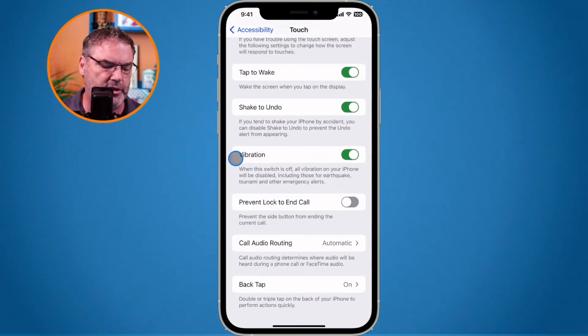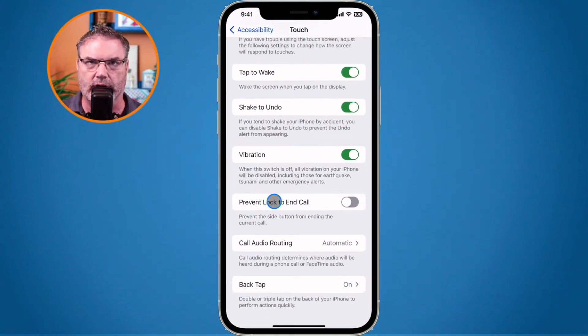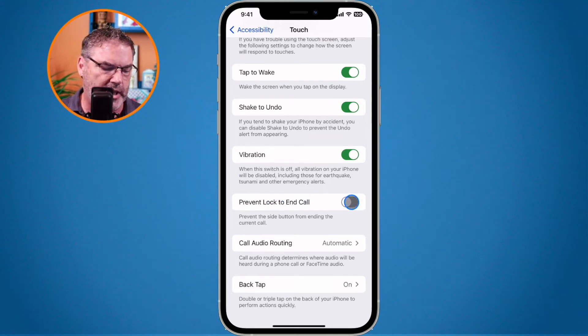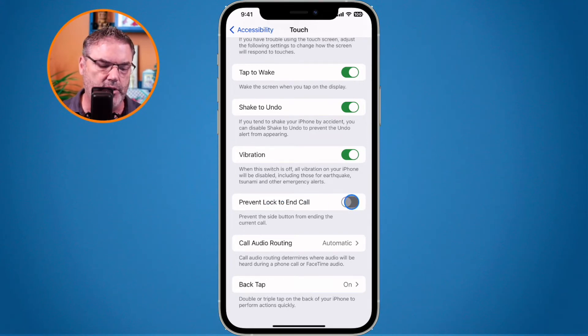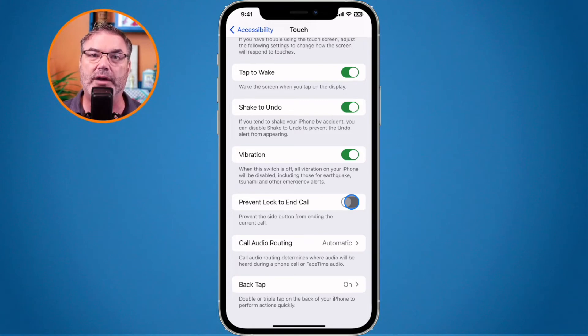You're going to see an option here for 'Prevent Lock to End Call.' When I turn this on, it's going to prevent the side button from ending a call when I am on a phone call.